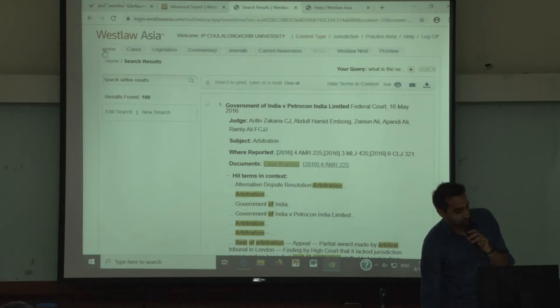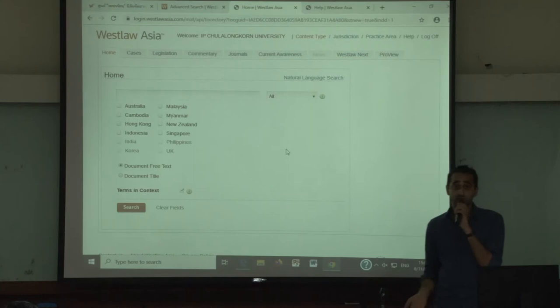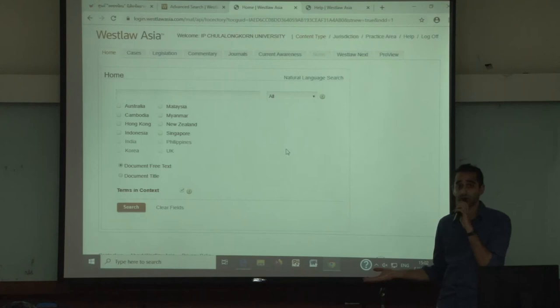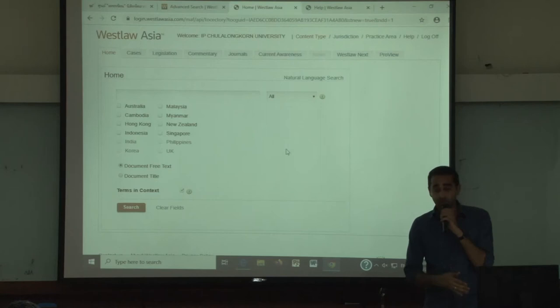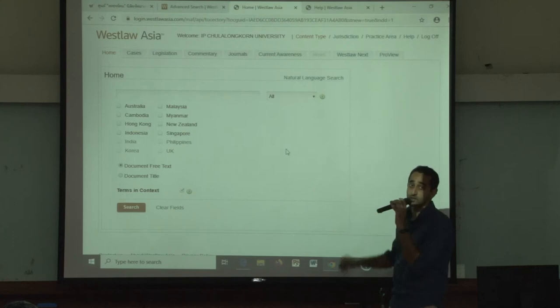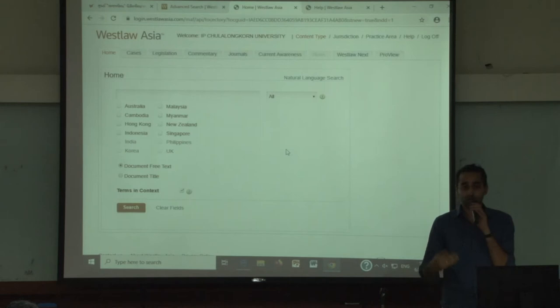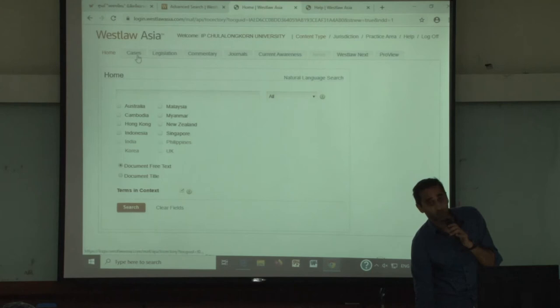To recap what we've just covered: we've covered the basic search, the terms and connectors, and the natural language search. One other thing: in natural language, you cannot use terms and connectors — it has to be a question. If you want to search for just an individual content type like cases, you can do so by clicking on the cases tab at the top left, and you will get more search options for that content.